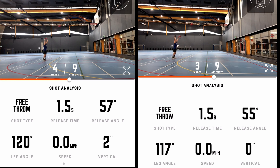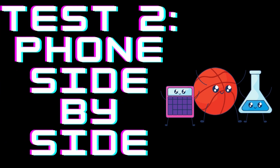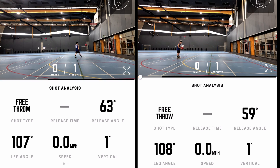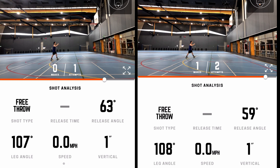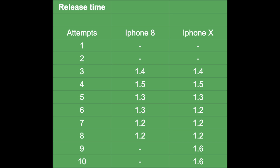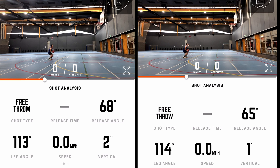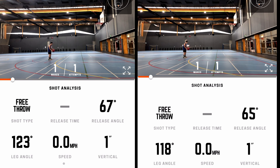In the second test where I put each phone side by side, the shot type again received 100% accuracy, and the release angle also differed by 5% on average. The thing that varied the most was actually the release time, where you can see that some of the data was not collected.